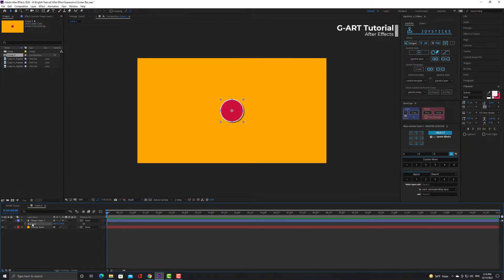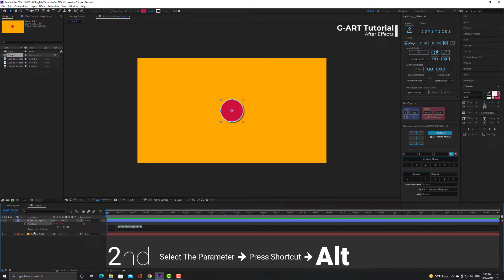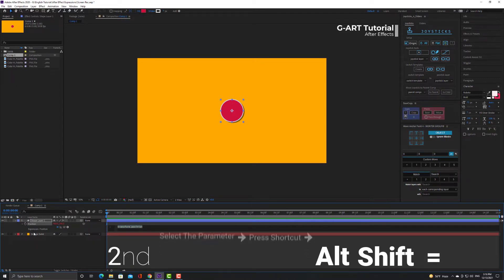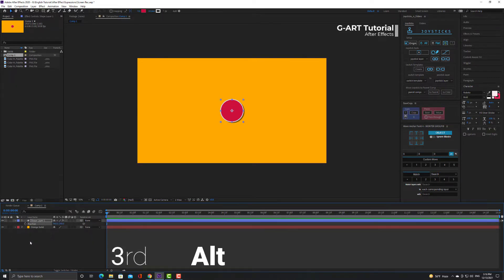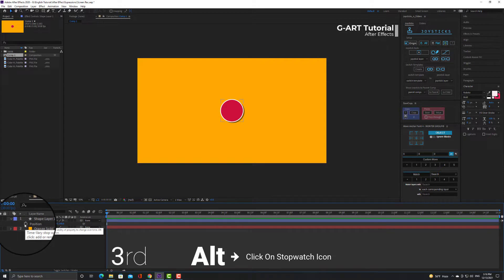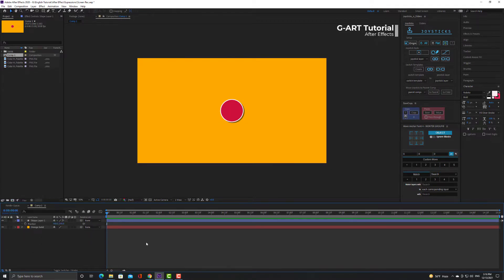The second method is to select the parameter and press shortcut Alt+Shift+Equal. The last method is to hold down Alt and click on the stopwatch icon. Now that we have learned how to apply expressions, it's time to learn some of the most useful.